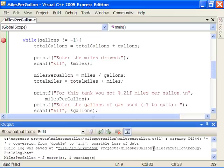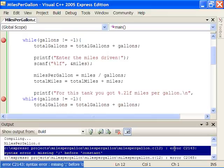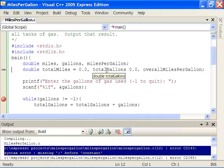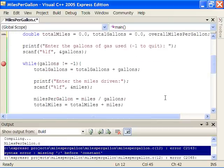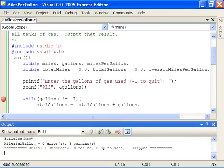We have errors. Double-clicking the first error in the error list points to the line with the problem. It says 'syntax error: missing semicolon before constant' — not very helpful, but looking closely, I left out the assignment operator. Adding it and recompiling: build succeeded.